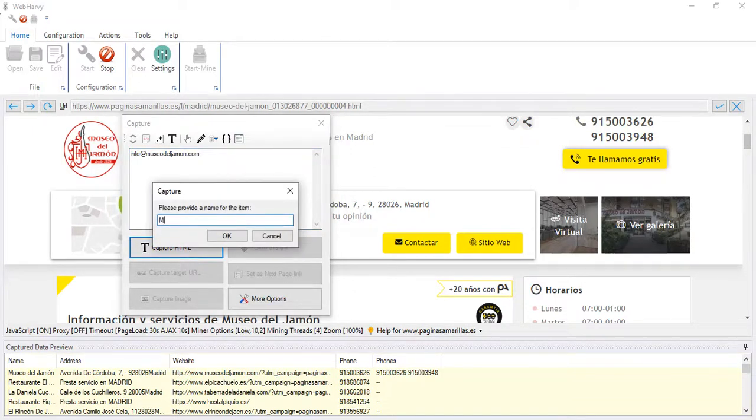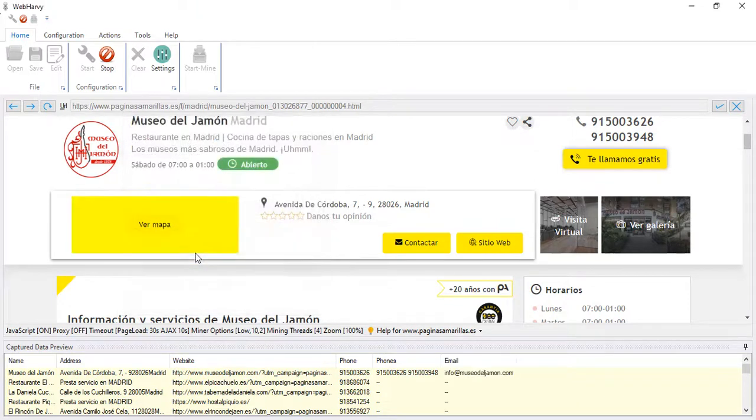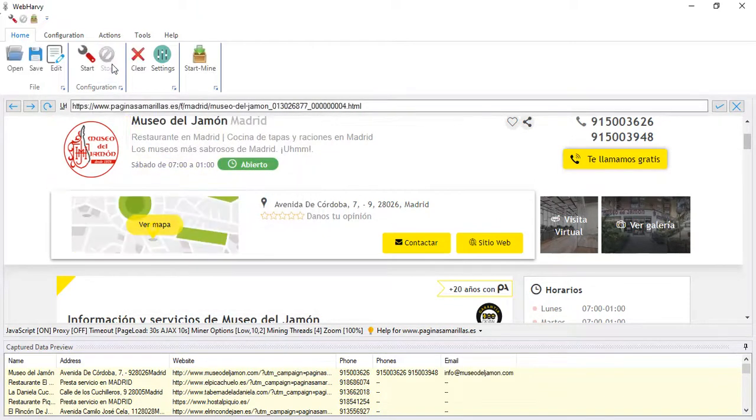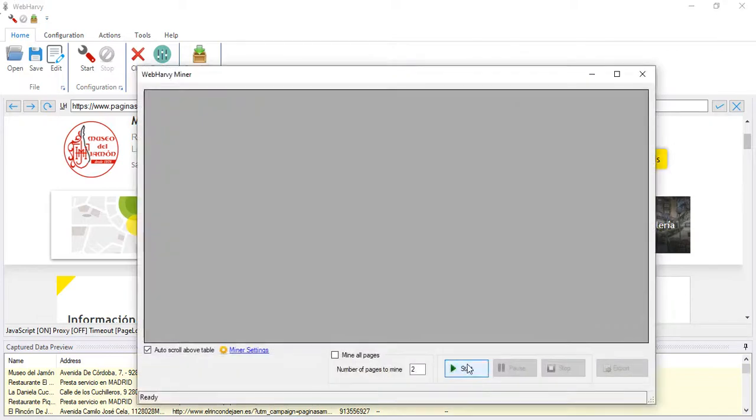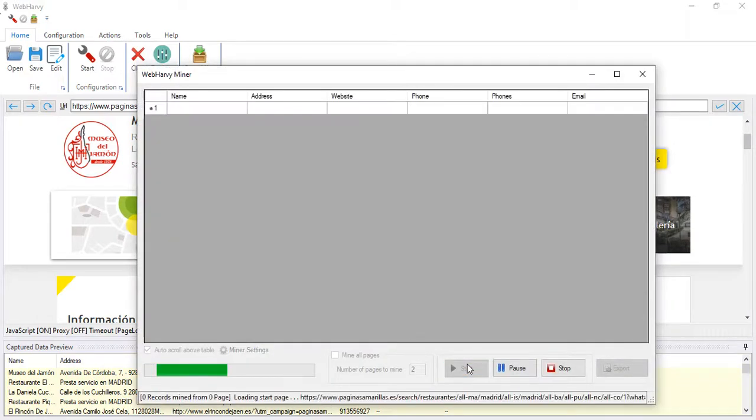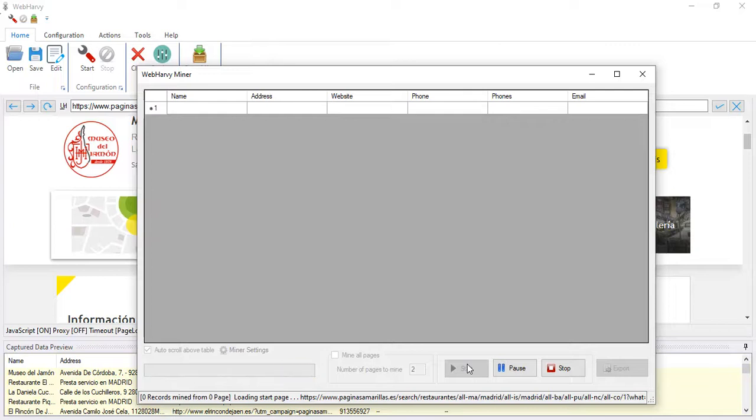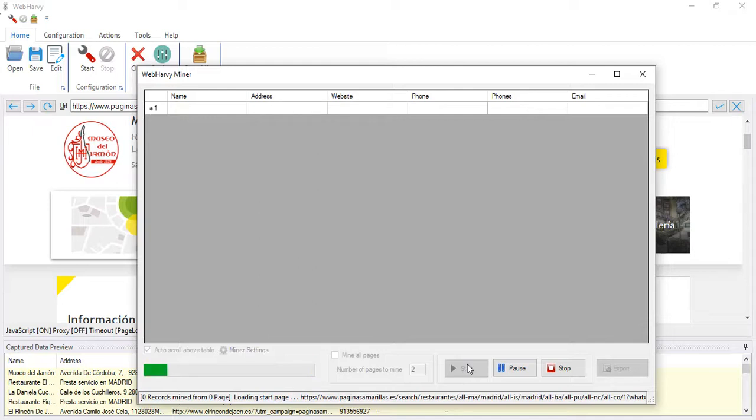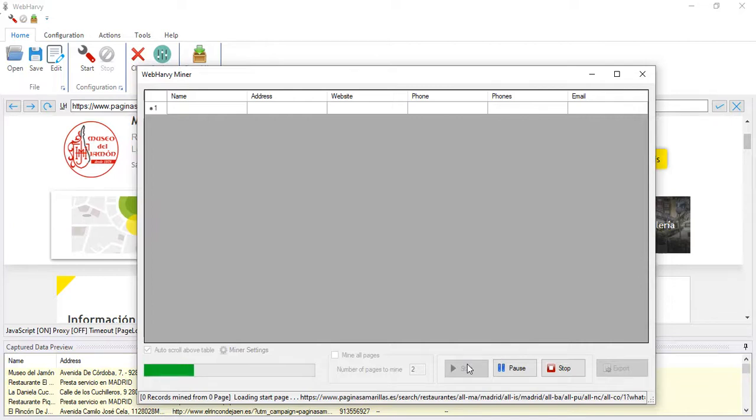Right now we can stop the configuration and start mining data. When I click start, WebHarvy will reload the starting page for which we created the configuration. It will pull the data from each of the restaurants listed, it will follow each restaurant link to get the email address and phone numbers, and then it will go to the second page and repeat the steps.